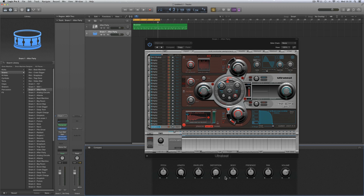The principle is you always start with the same type of factory voice as the type of voice you're going to make. So if you're making a snare, you start with a factory snare. If you're making a kick, you start with a factory kick. And if you're making a hi-hat, you start with a factory hi-hat.